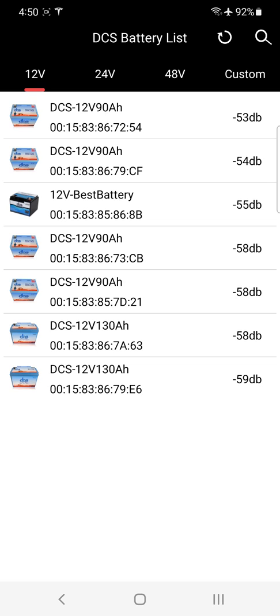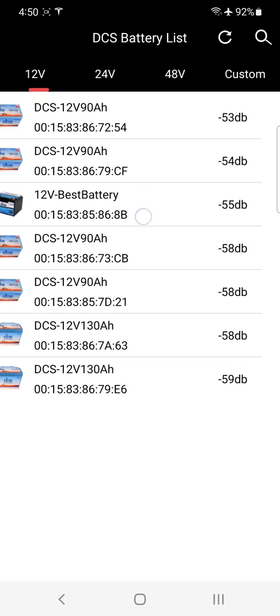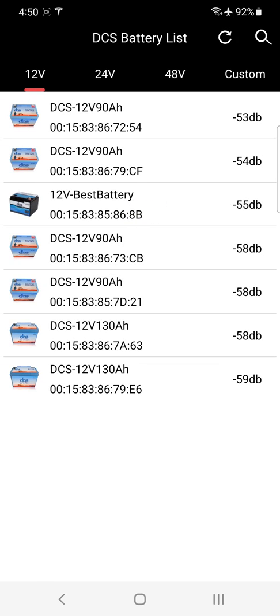And now you can see it's coming back up in the main 12 volt tab as the best 12 volt battery. So as long as you have that identifier in there, it will still come up in that section.